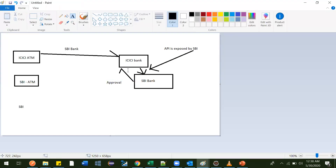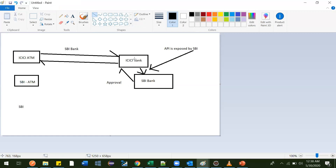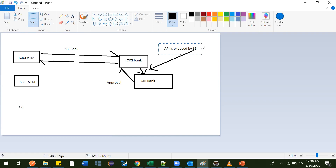SBI has given approval: you can allow this person to take the money. Now through this approval, the ATM will disperse whatever amount you requested. This is how it works. Every bank - not only SBI - has some exposed API, and they need certain parameters. Using those parameters, they validate the user and confirm this person is genuine, allowing money transfer from one account to another. This was a mutual understanding between banks, and how they communicate is through this exposed API.